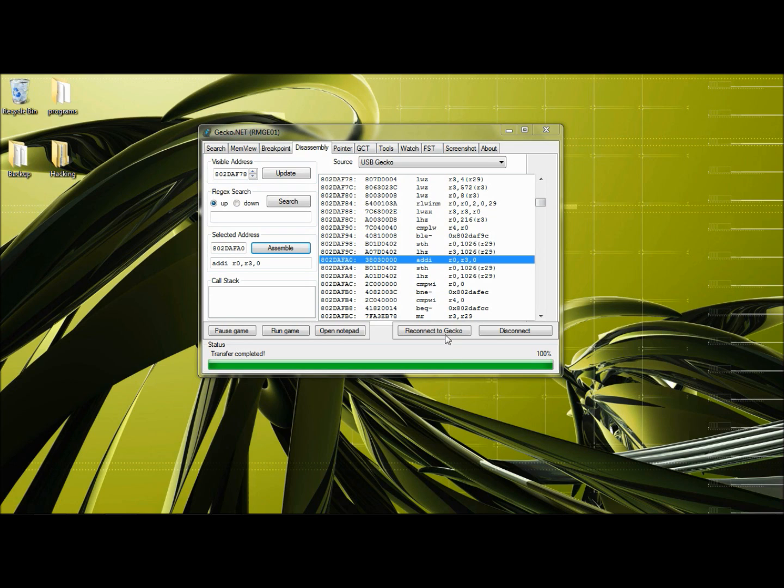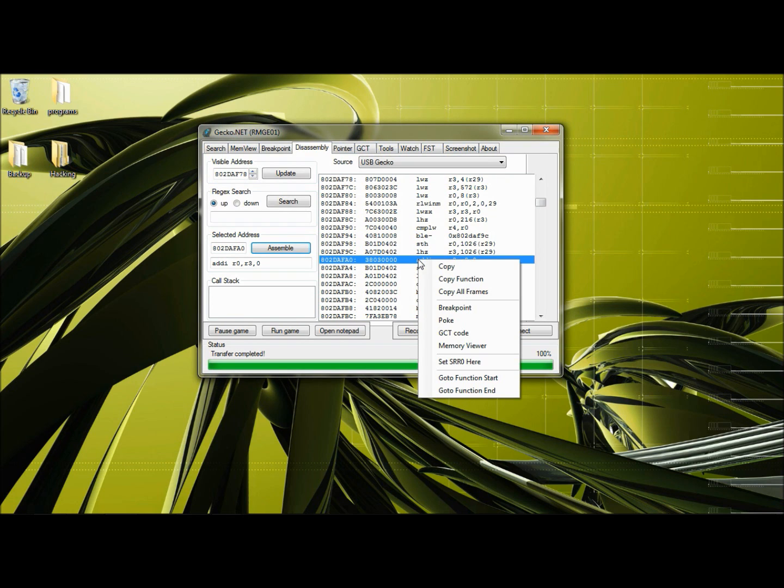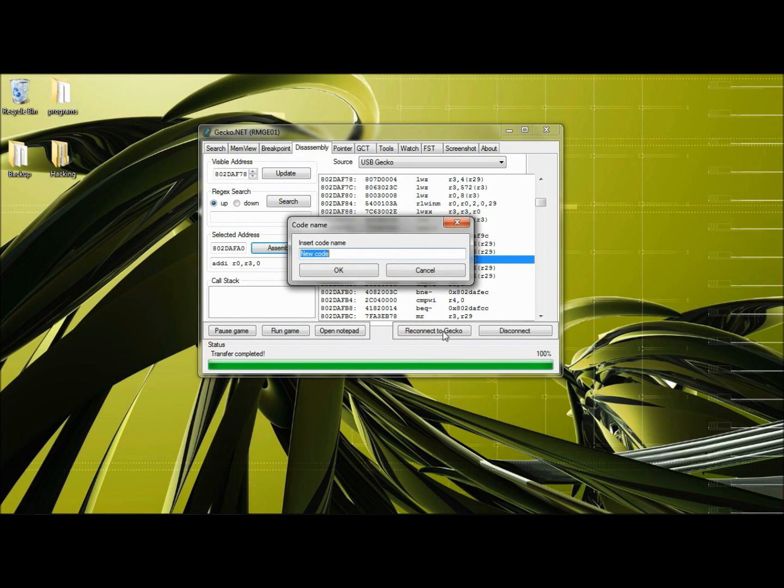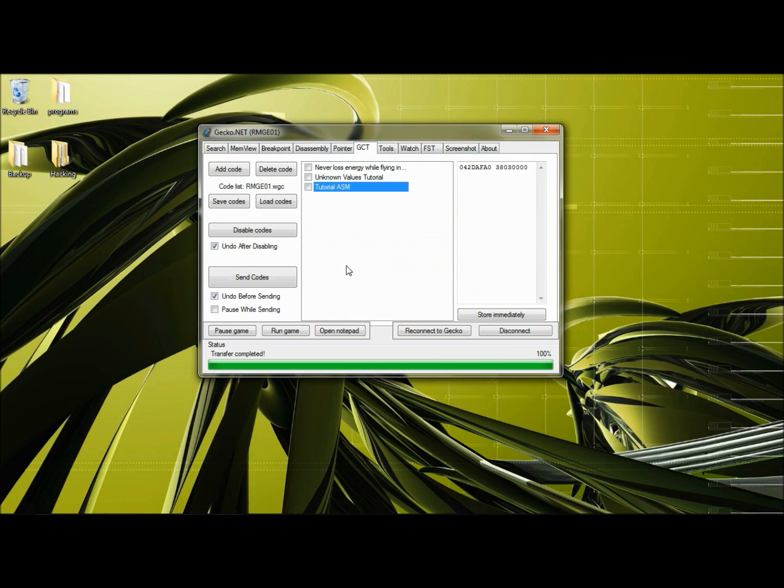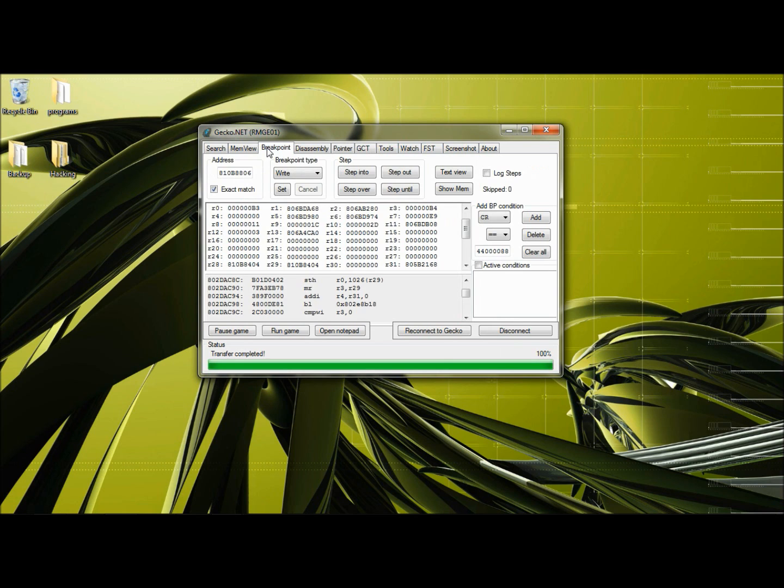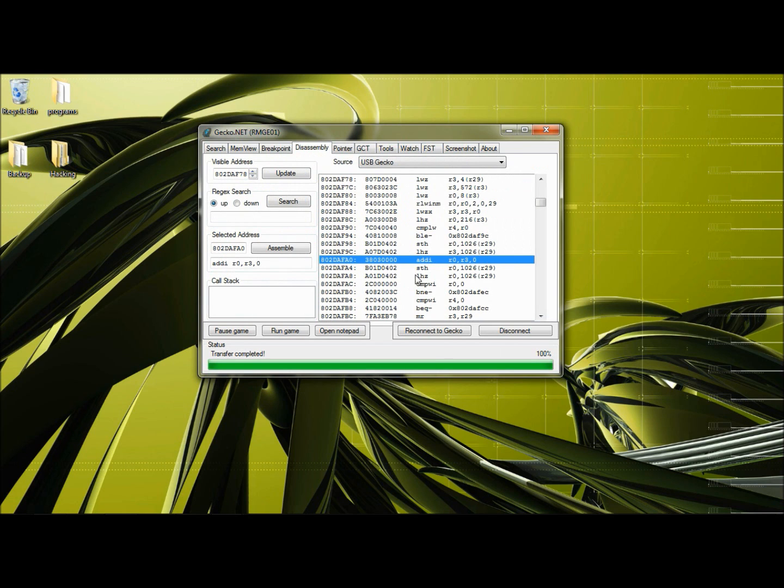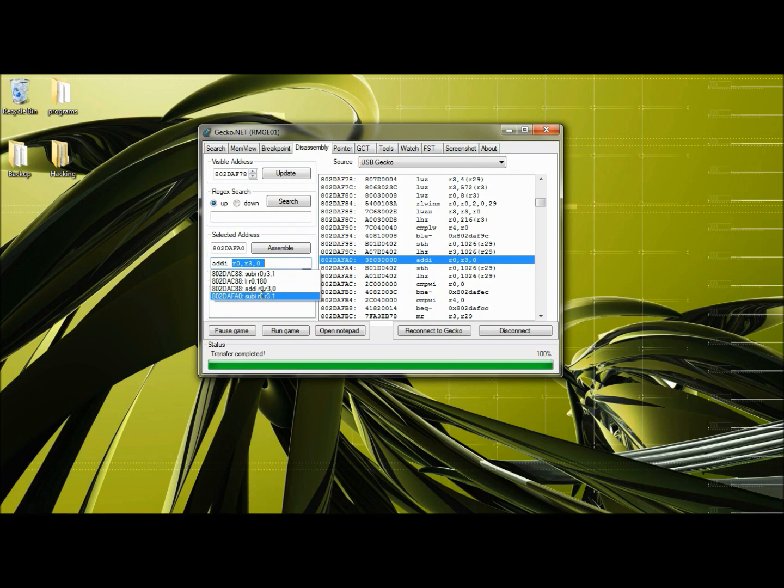Right click. Your instruction. GCT code. Name the code. I will name this tutorial ASM. Okay. Now breakpoint, let me disassembly. Change this back to the address it was, which was this.